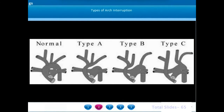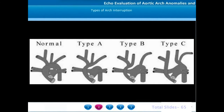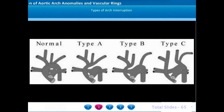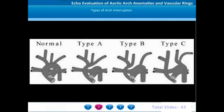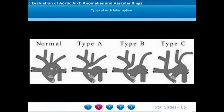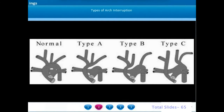Type A is equivalent to an extremely severe coarctation where the arch is interrupted after the left subclavian artery; the descending aorta is fed by the patent ductus arteriosus. In Type B, the interruption is between the left carotid and left subclavian artery, so the ascending aorta continues as the right innominate and left carotid artery, and the pulmonary artery continues through the duct as the descending aorta; the left subclavian arises from the post-ductal aorta.